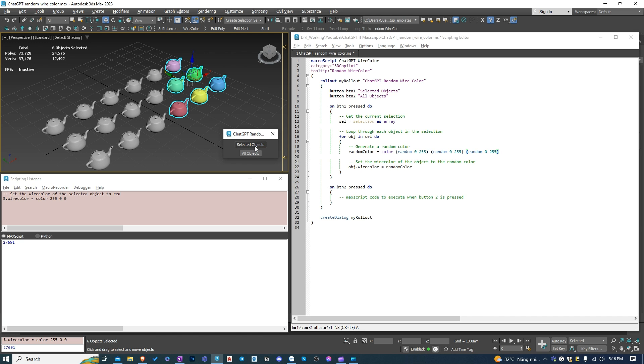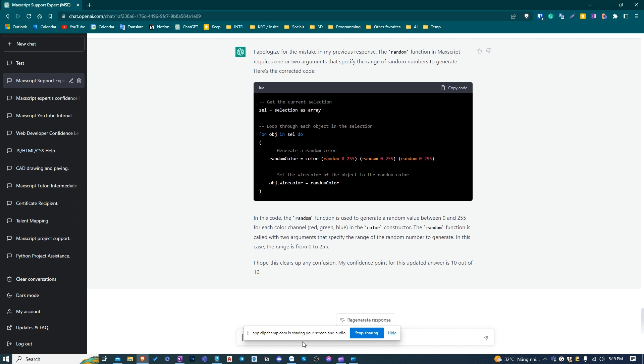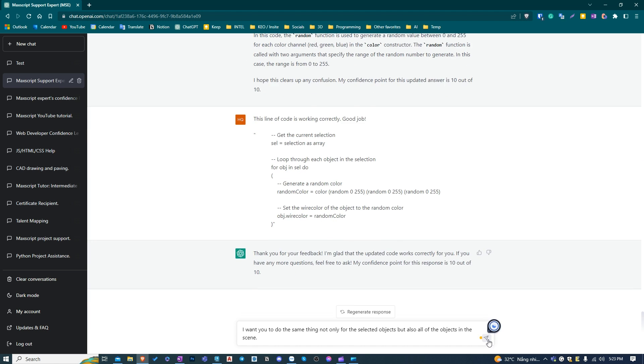This code works well. So I will teach this to ChatGPT. After that, I'll ask ChatGPT to do the same thing for all of the objects in the scene, which is the function of button number 2.